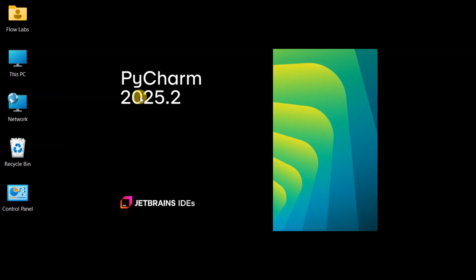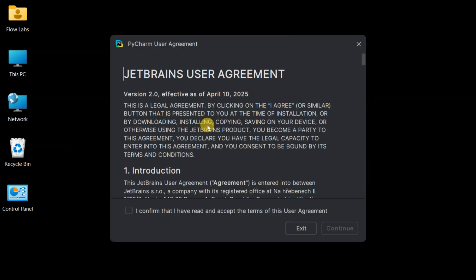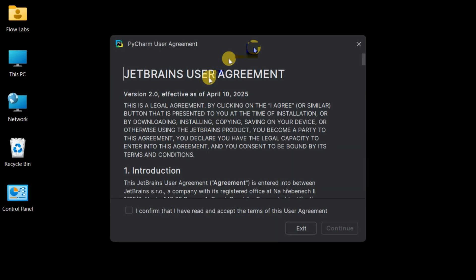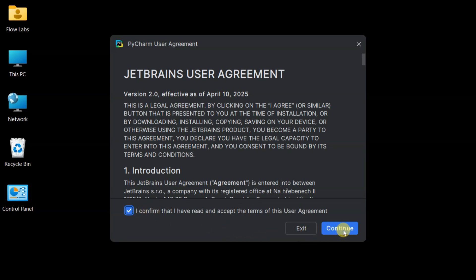Here comes the first launch. PyCharm is asking us to accept the user agreement. Standard stuff for any professional software. Checking the box and clicking Continue to proceed.